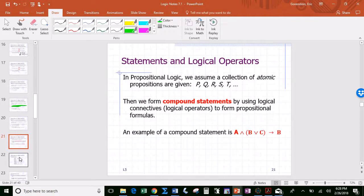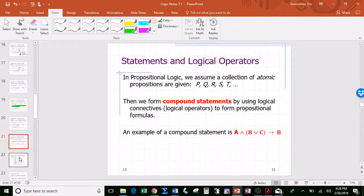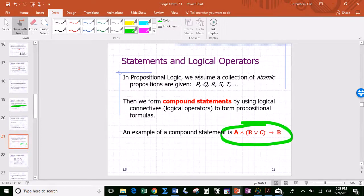Just like learning numbers as a child — you learn to count first, then combine numbers with addition, subtraction, multiplication, and division — those are binary operations. In the context of logic, a compound statement is a statement formed by connecting simple statements. An example of a compound statement would be something using symbols where A, B, and C are individual statements.